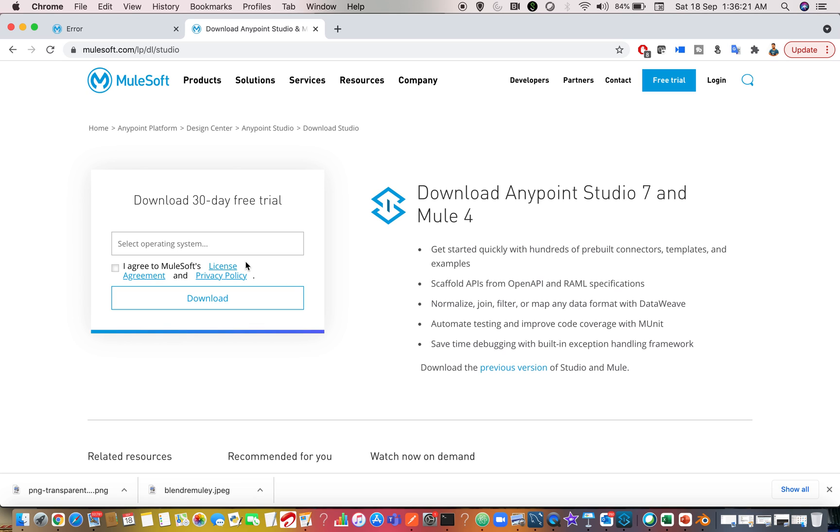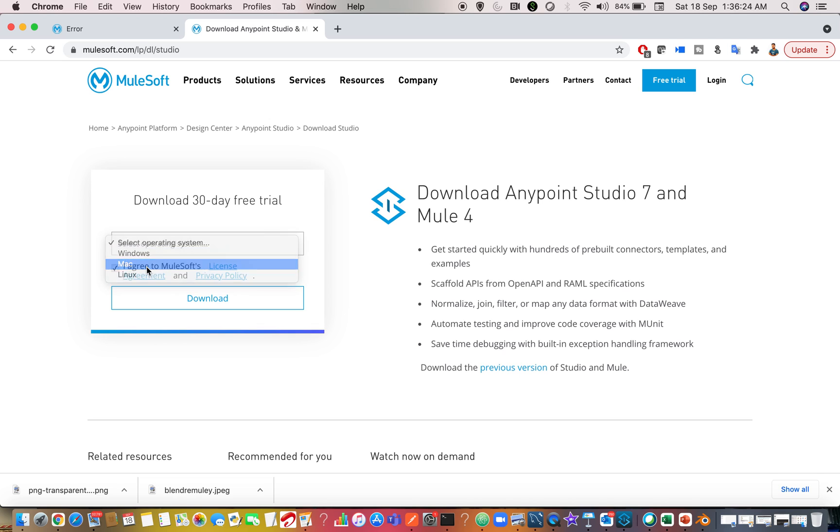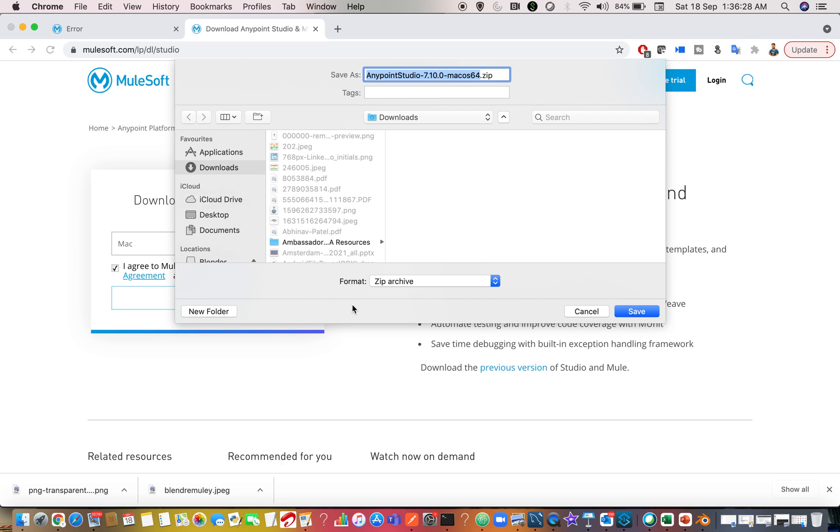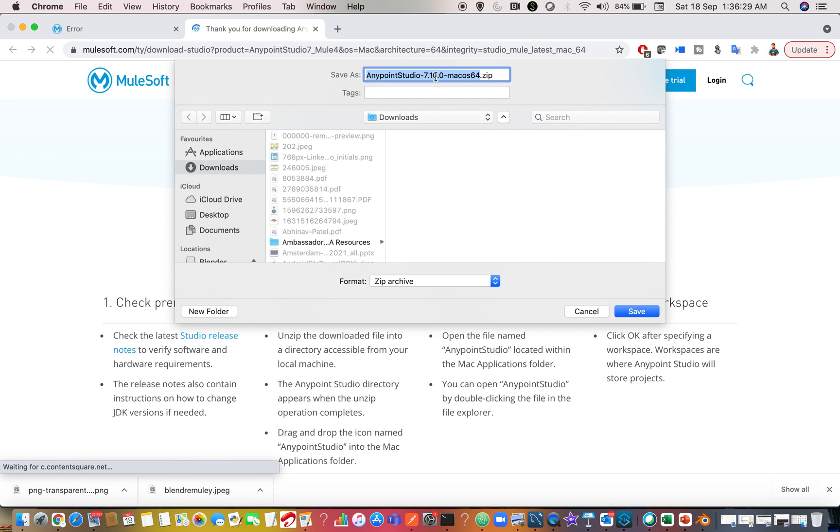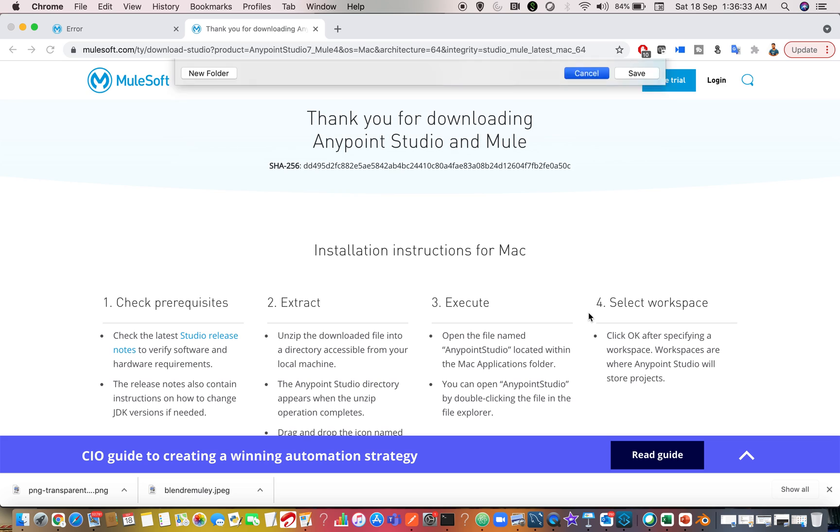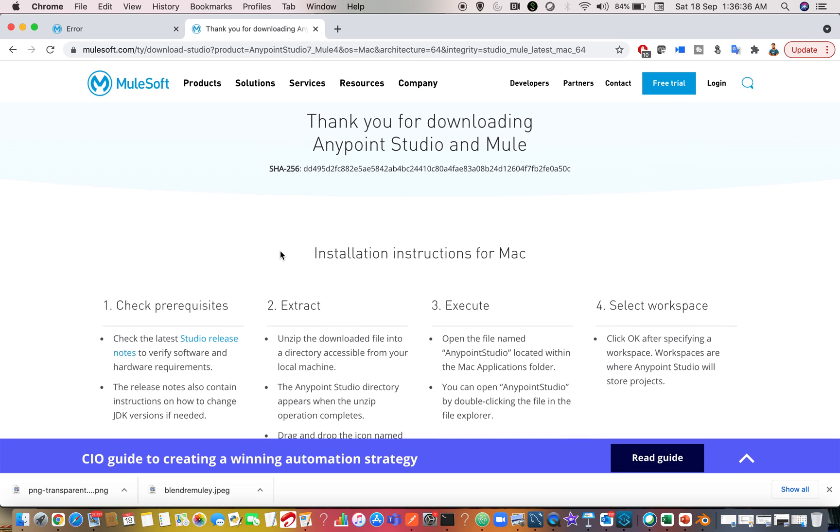If you download it, currently the latest version is 7.10. So if you choose this, if you click on download, the latest version is 7.10. But if you want the older versions, there is a question asked many times how to download it.